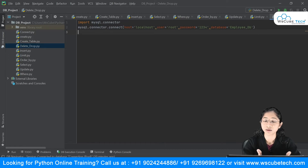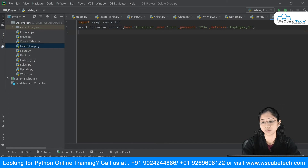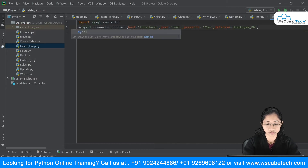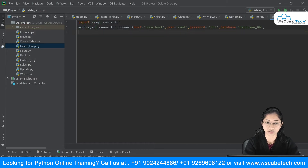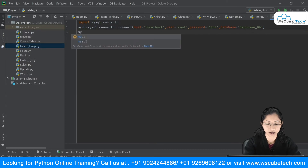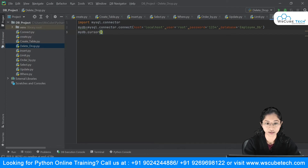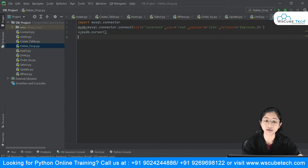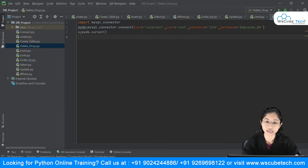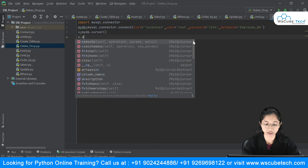This statement connects our Python with MySQL and establishes the connection to the employee_DB database. I'll store this inside a variable called myDB. Now I have to create the cursor object, so I'll say myDB.cursor() and store it in a variable. Once I have the cursor object, I can execute my query using x.execute().